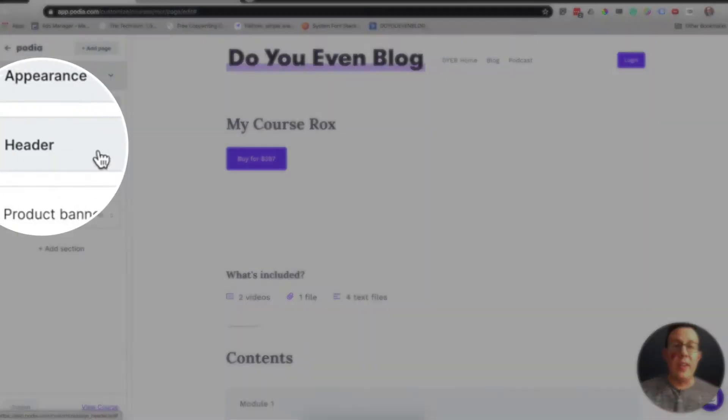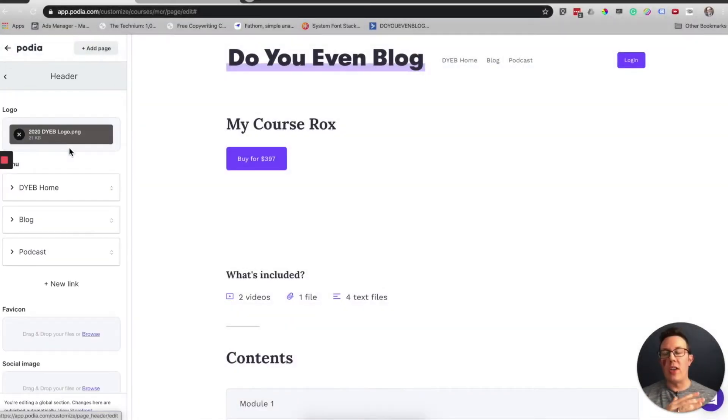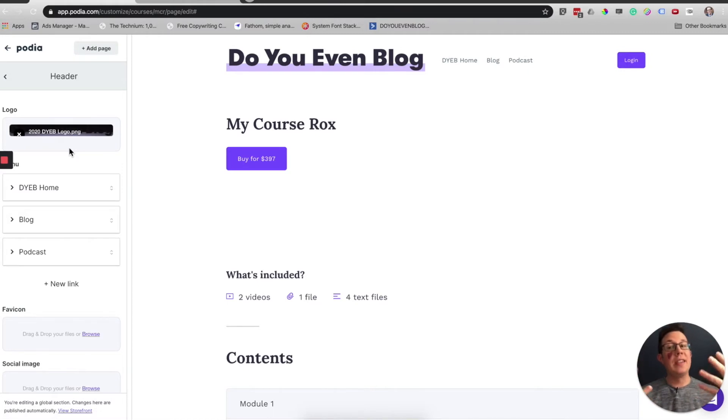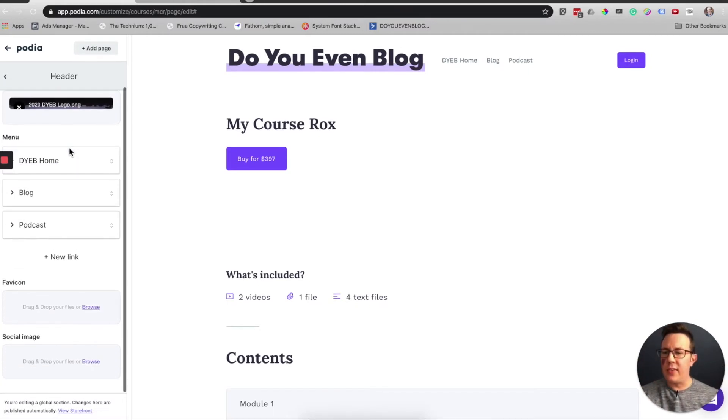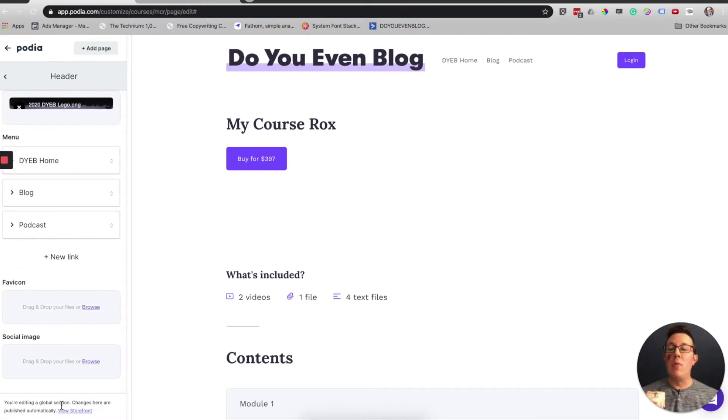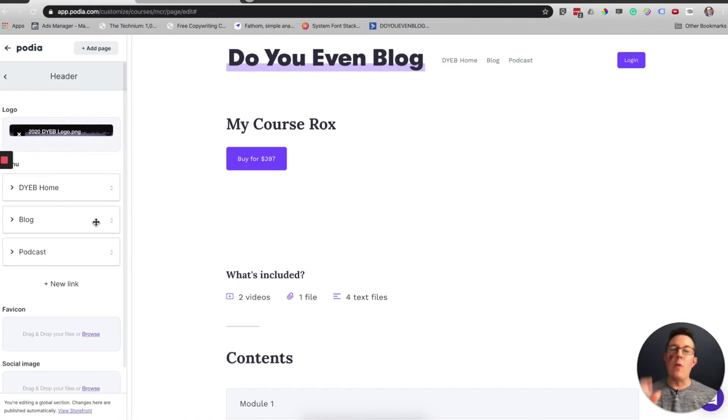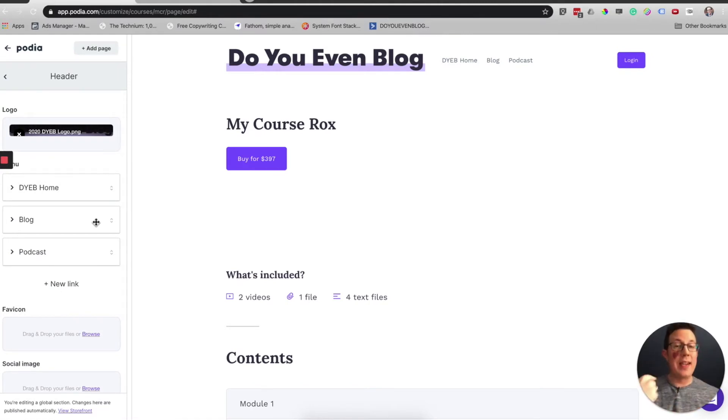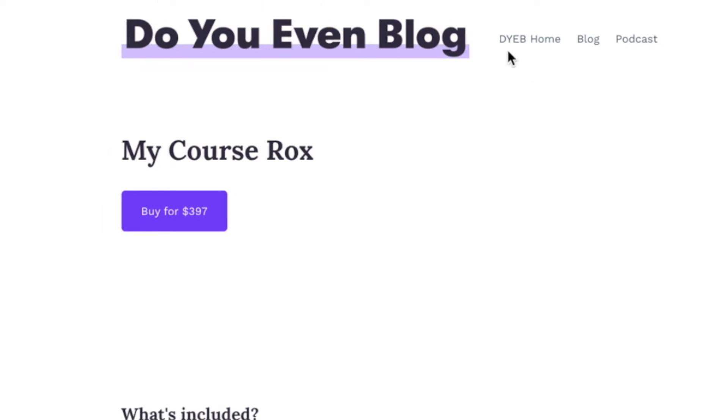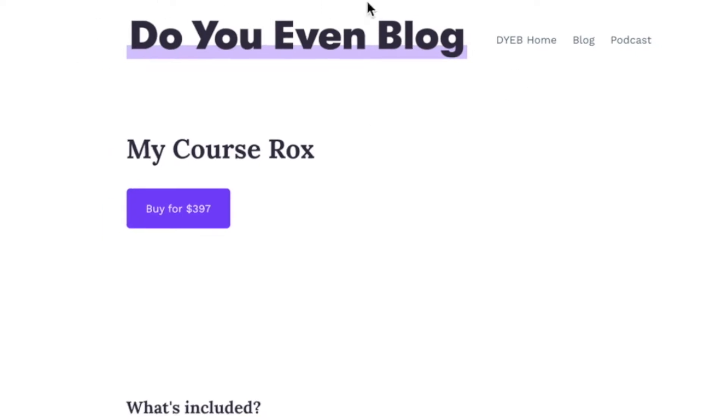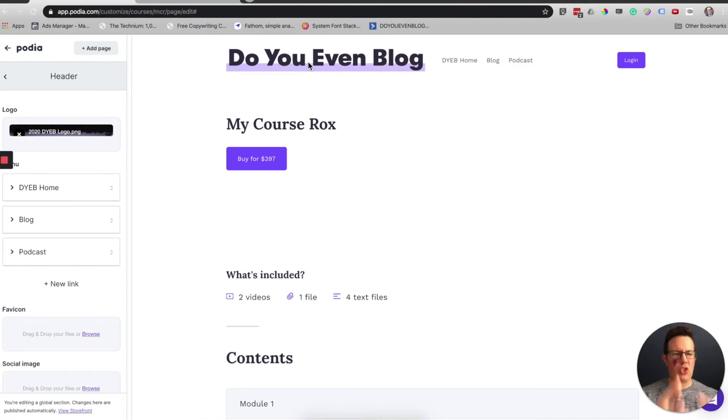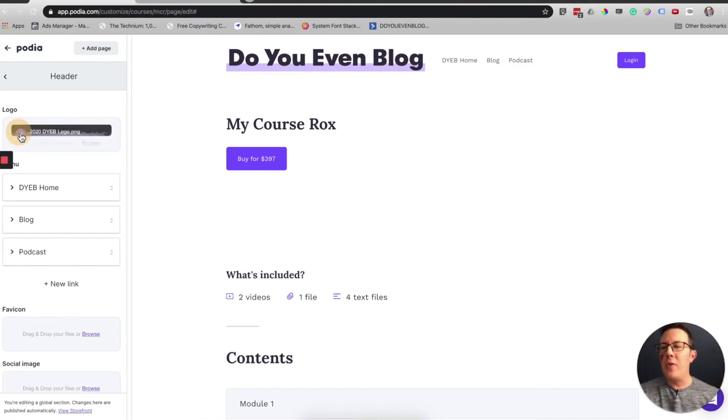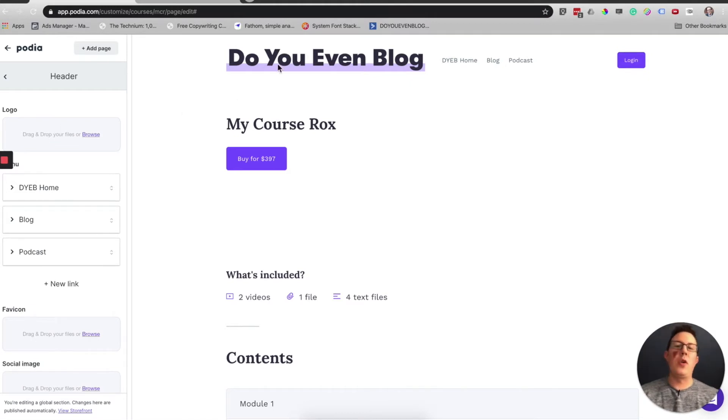Header is also the same thing. This updates your header across your entire Podia site. You're editing a global section. Changes here are published automatically. So logo, at this recording, this is funky. It takes up the entire thing right here. I tried making a smaller version of this logo and it just stretched it out and then it looked pixelated.